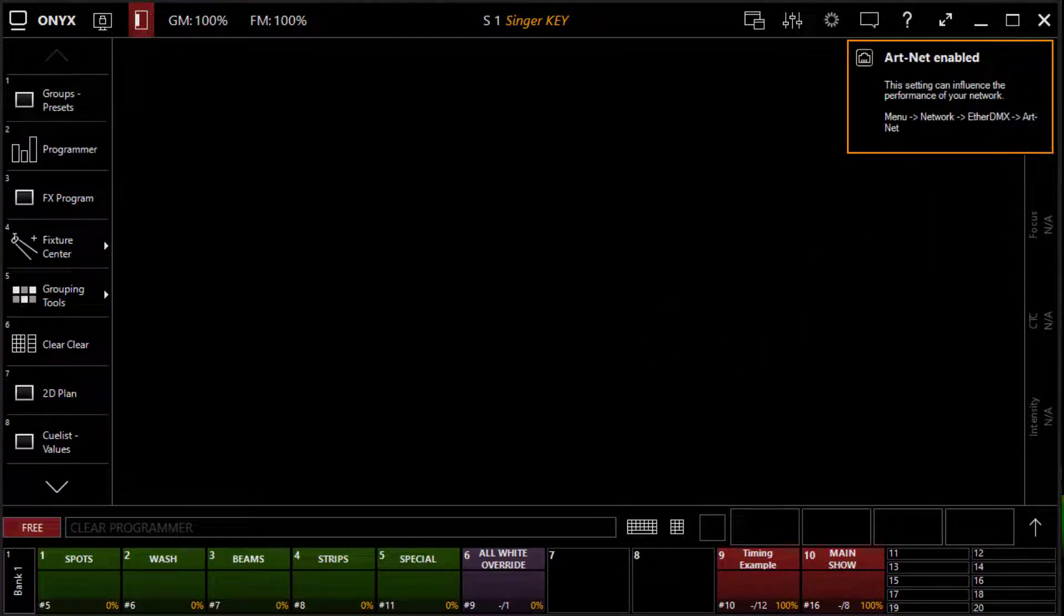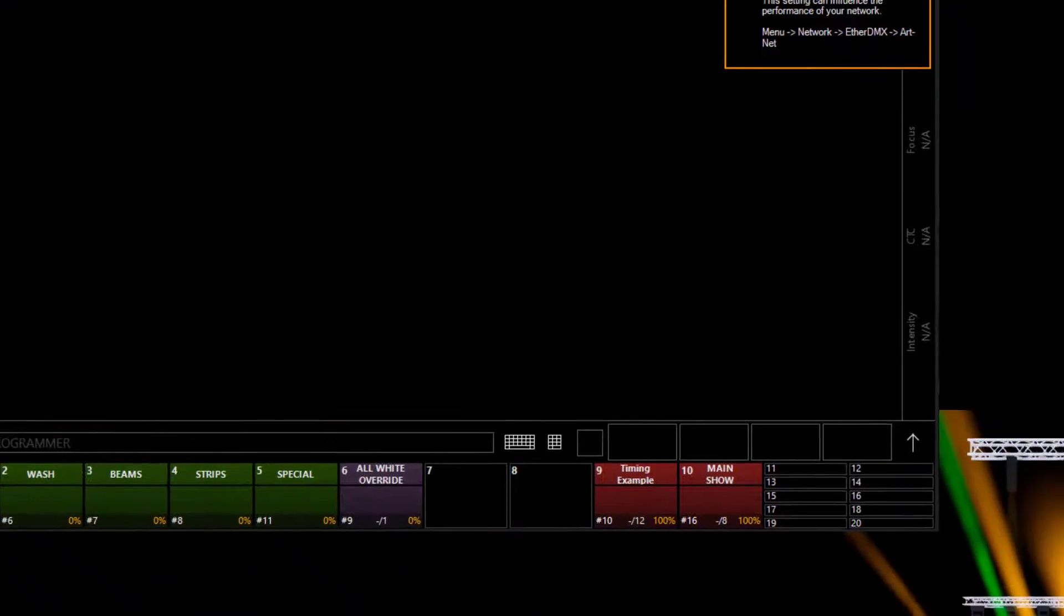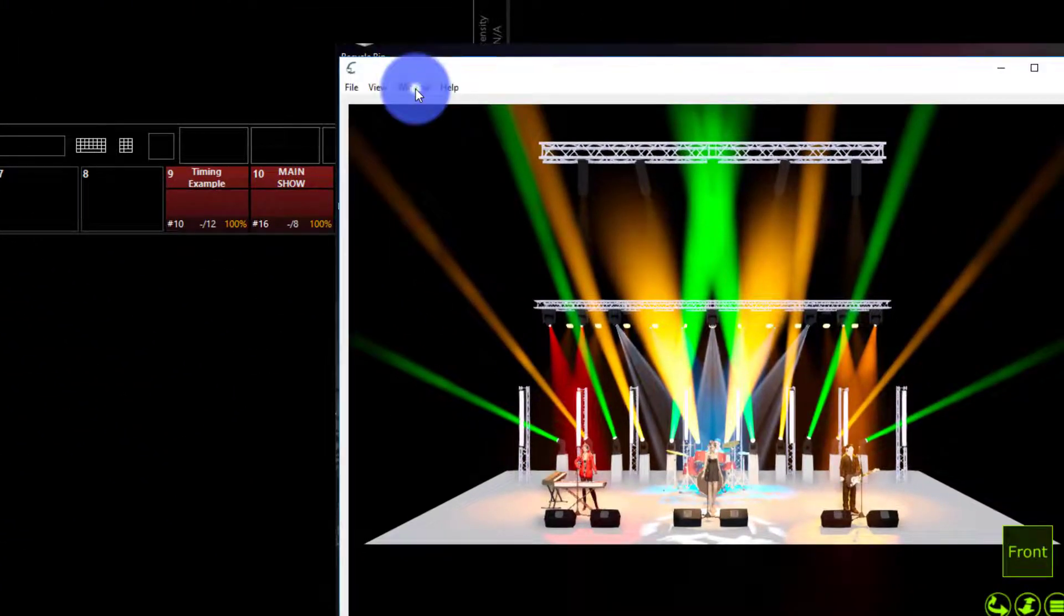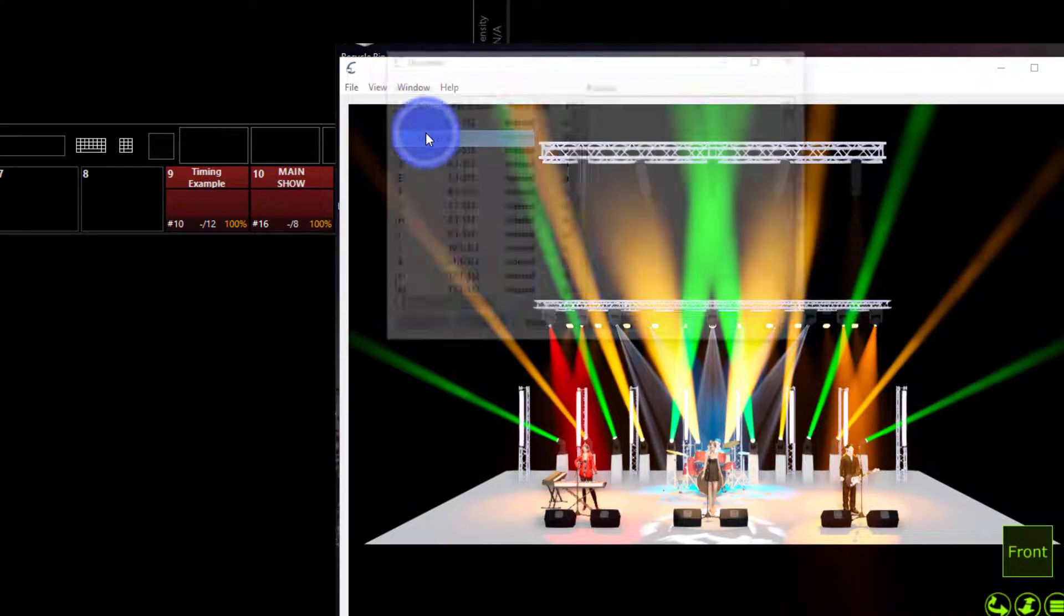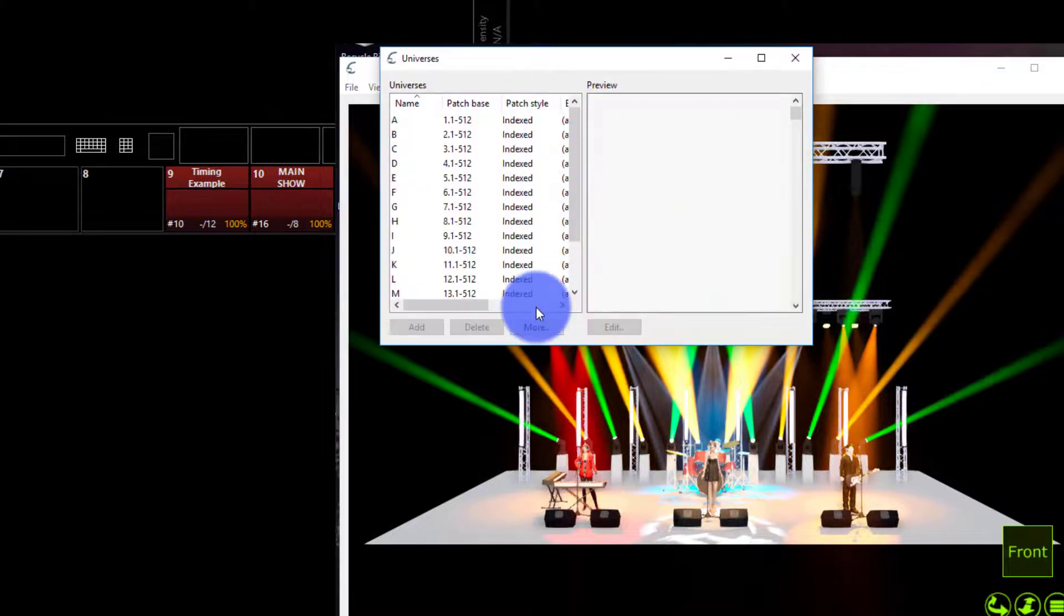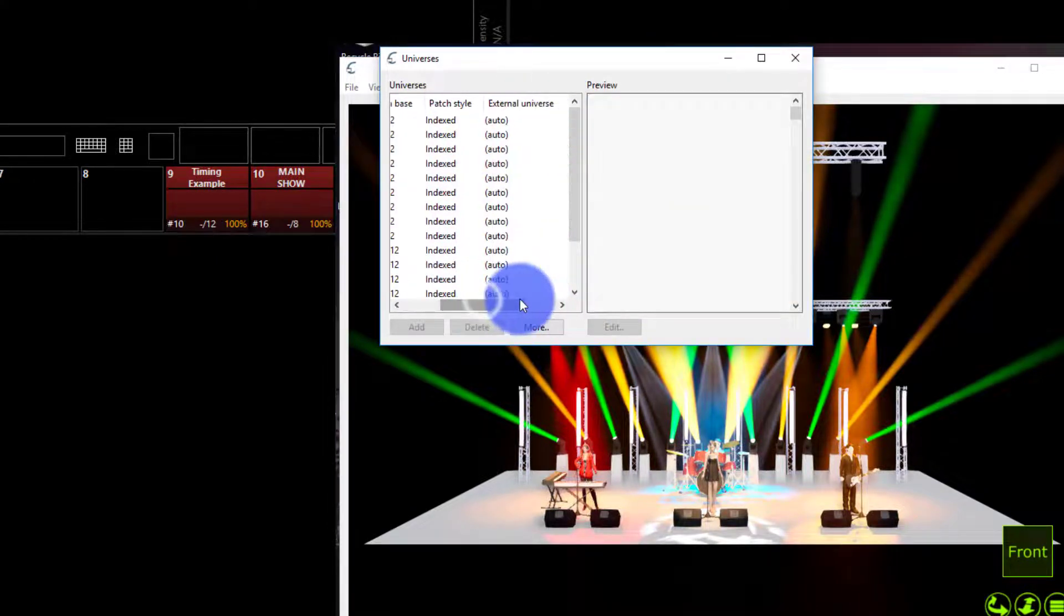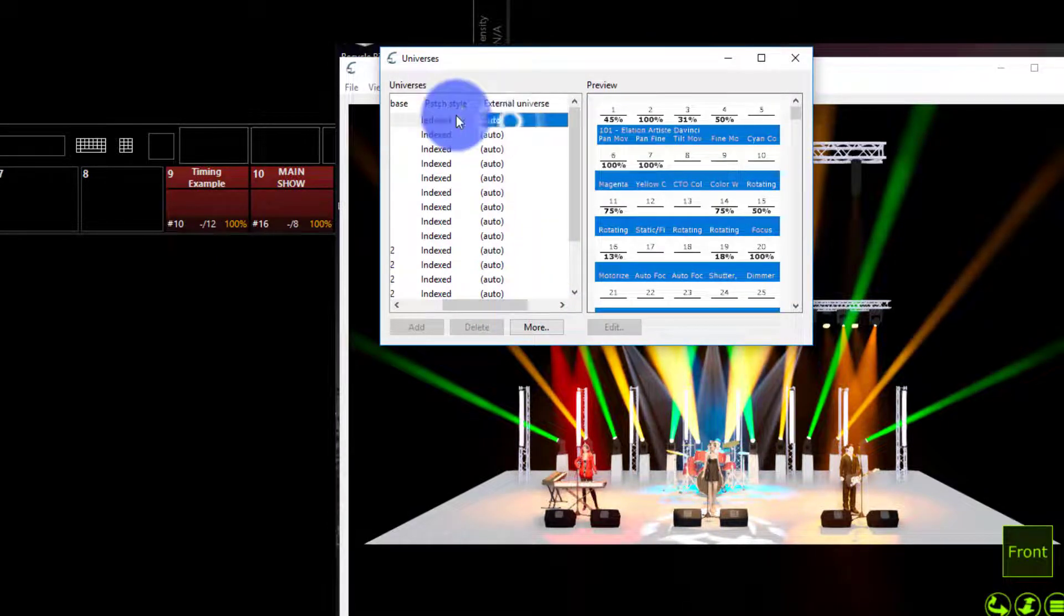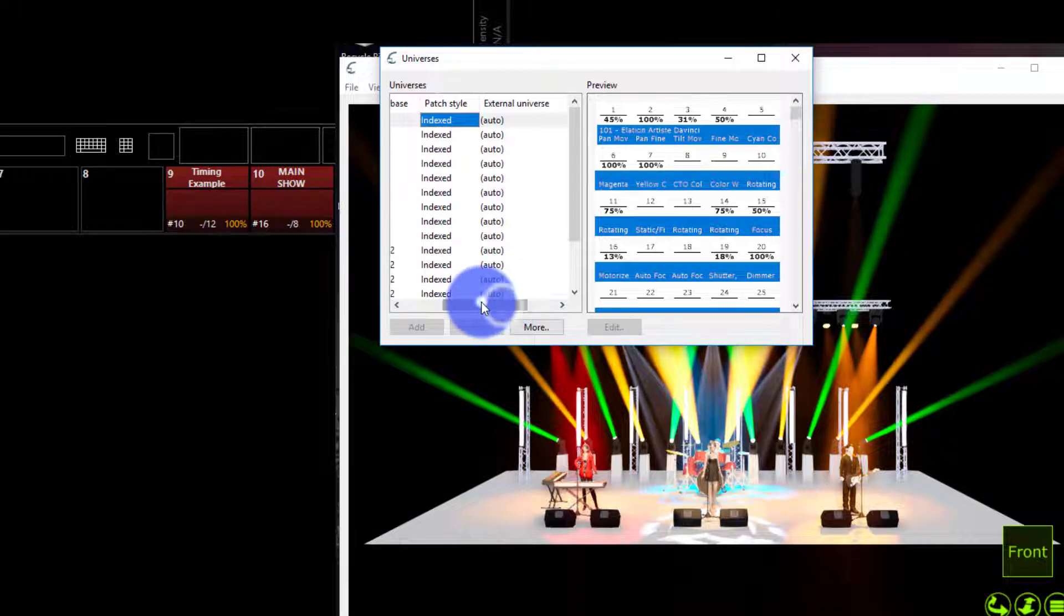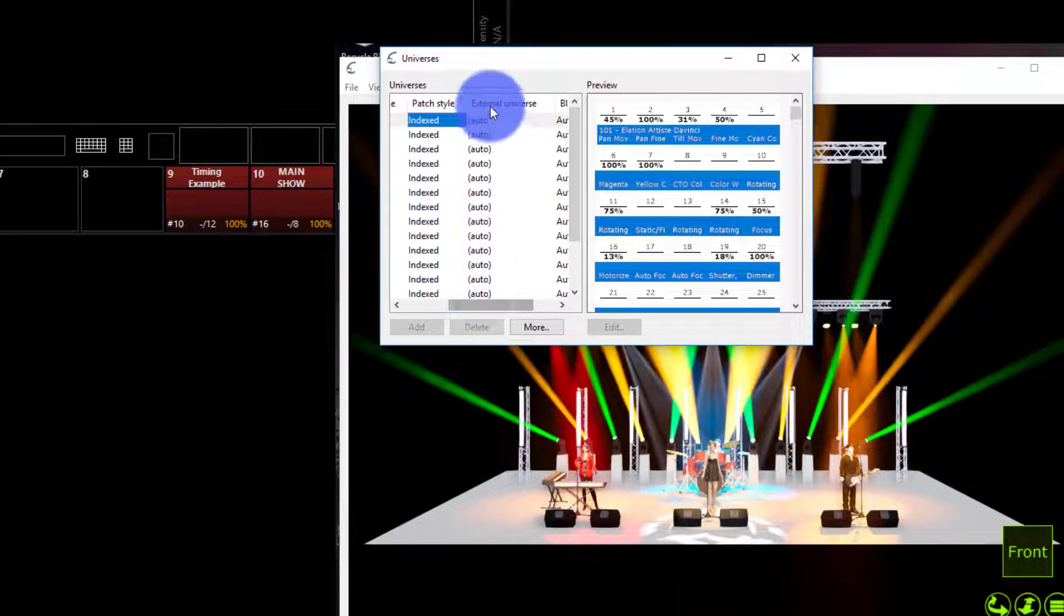Now we'll go ahead over to capture. Go to universes under window and make sure that the universes have attached themselves.